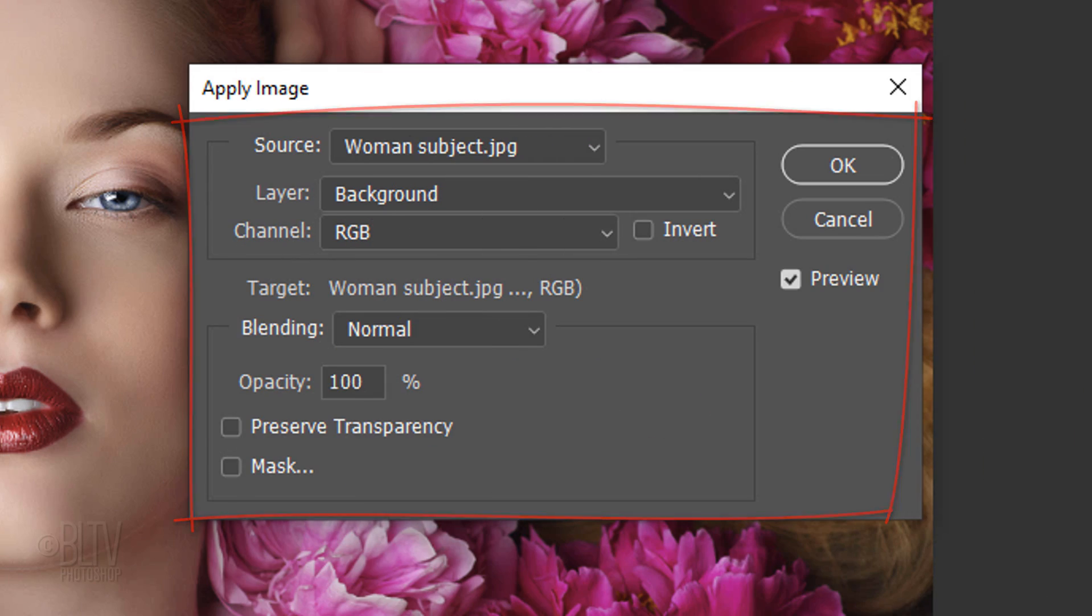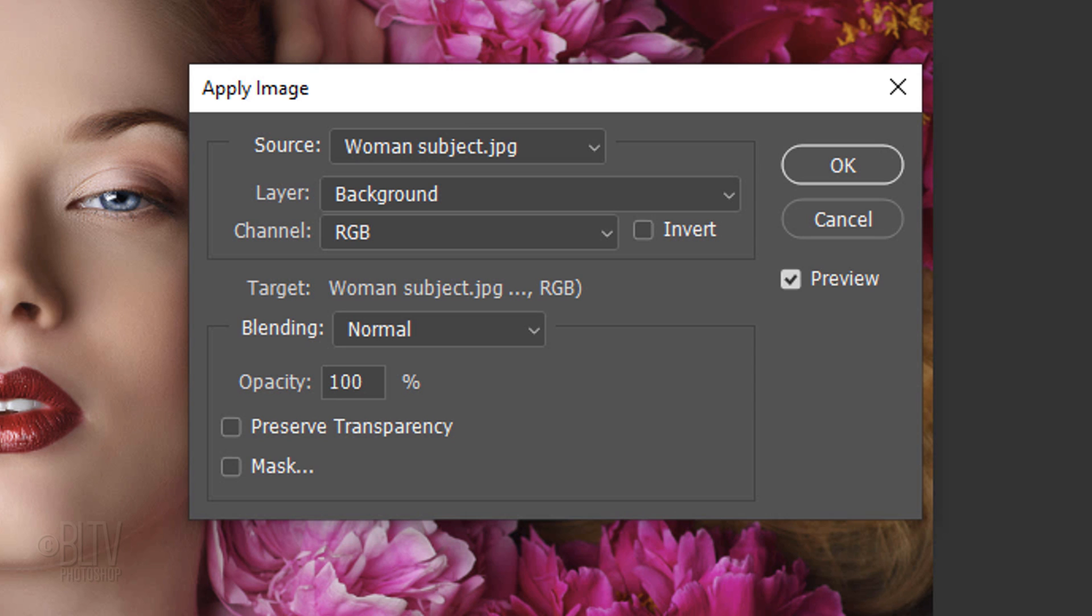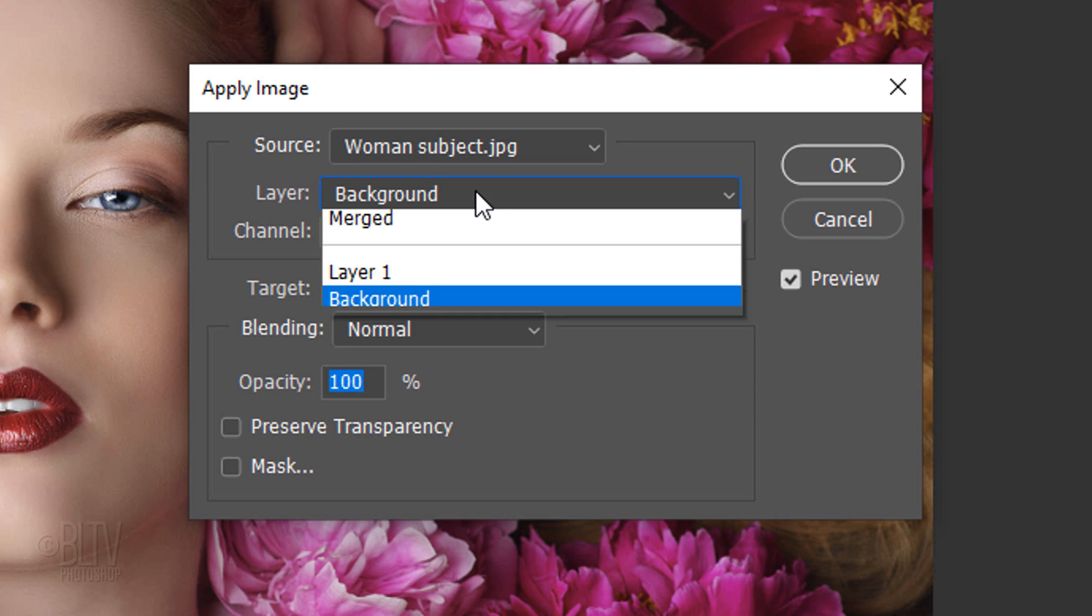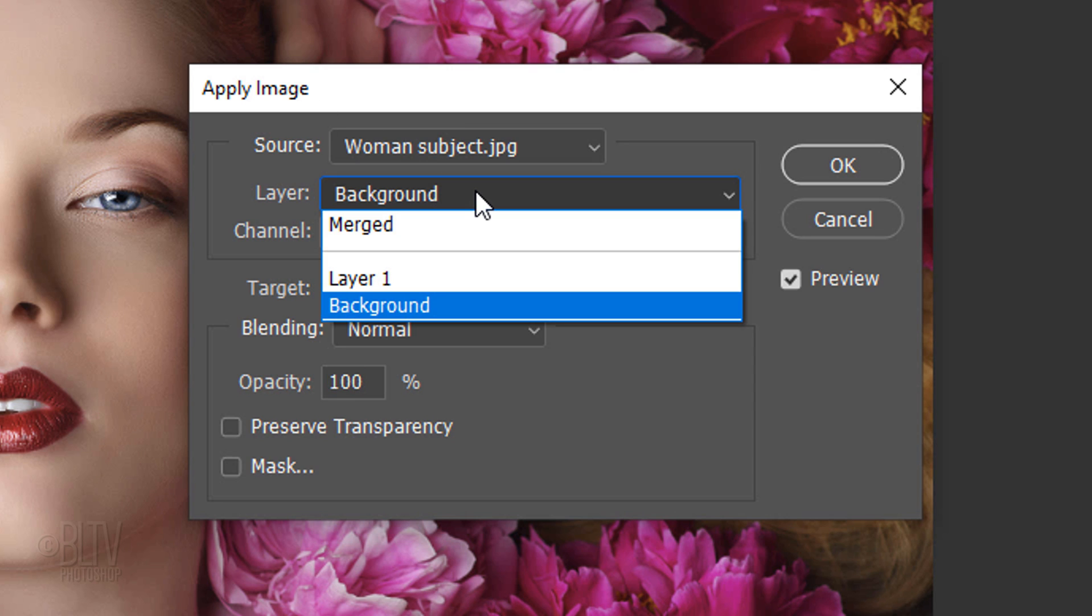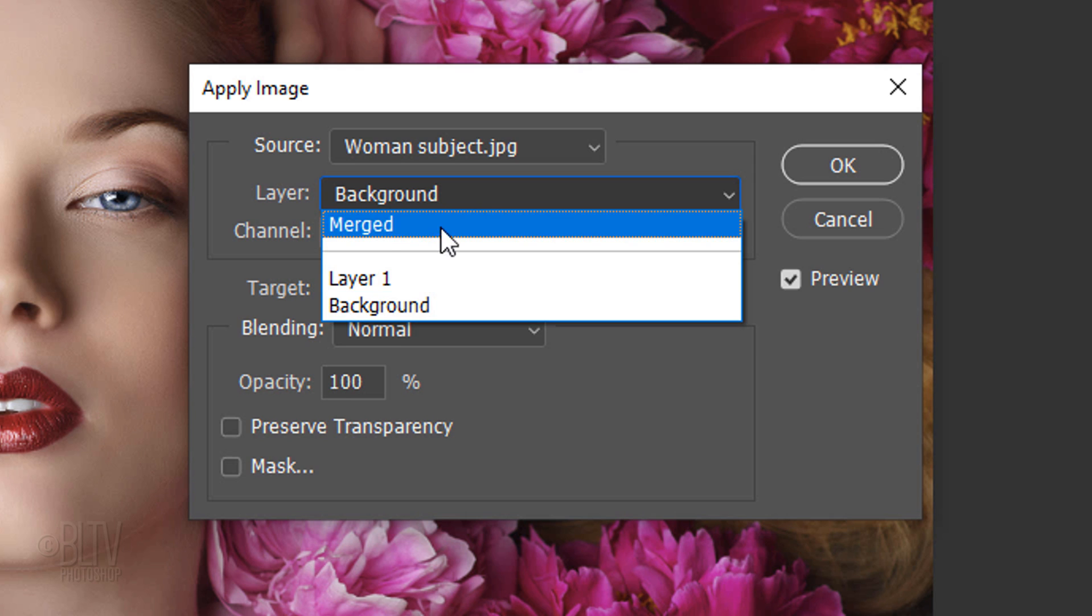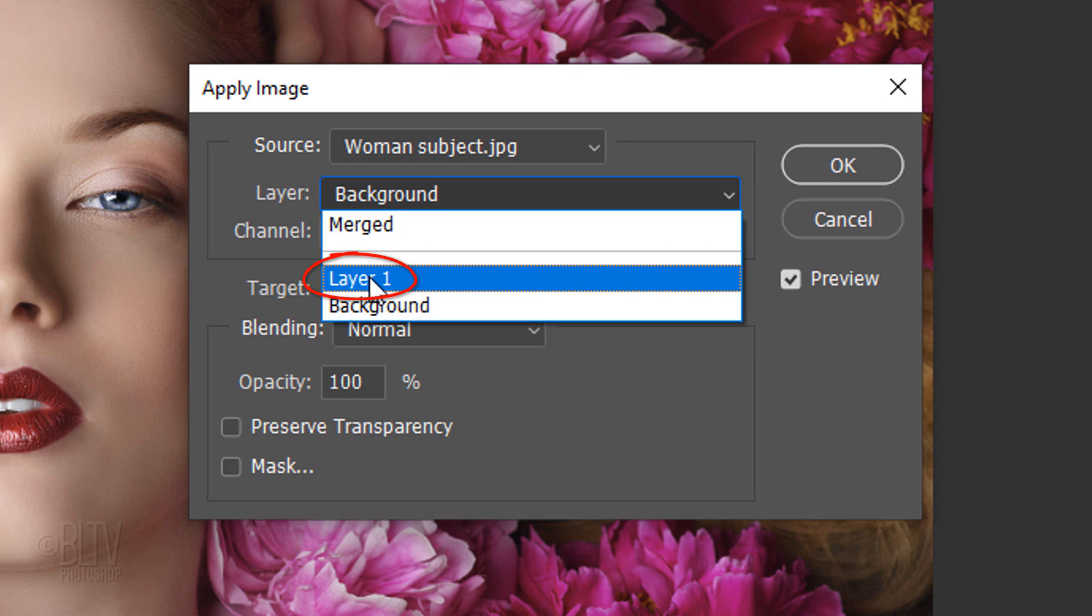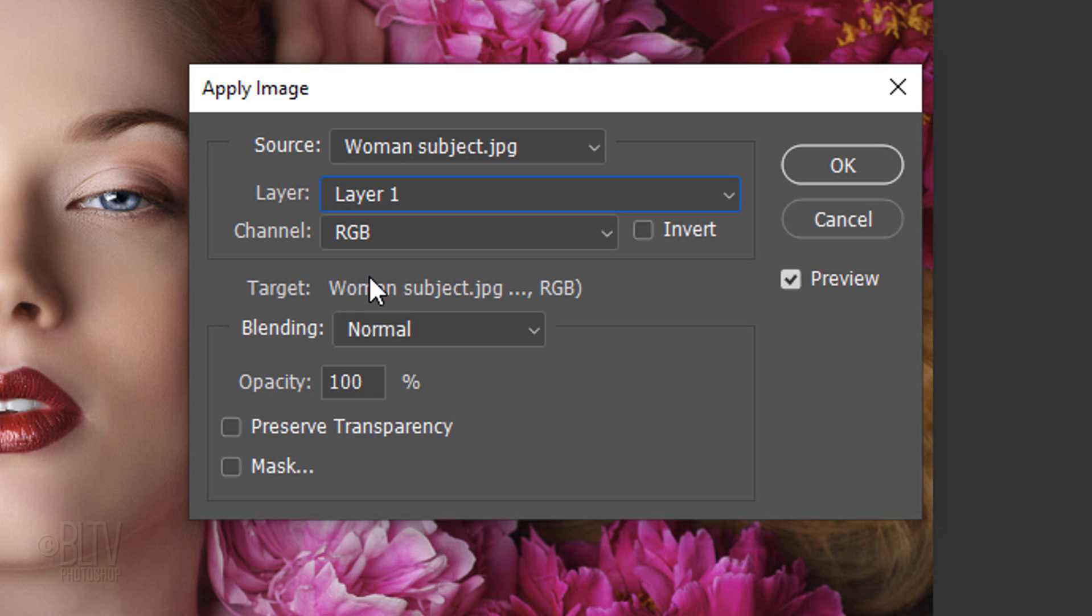In the window, there's the source and the target. The source is the image we're using to affect the target image. Open the Layer List, which lists all the layers in our Layers panel. To use all layers in the source image, select Merged. In this case, the layer we'll be using is Layer 1, which is the copy of the original photo we made a minute ago. Right now, we'll use the same woman's subject image to be the target.